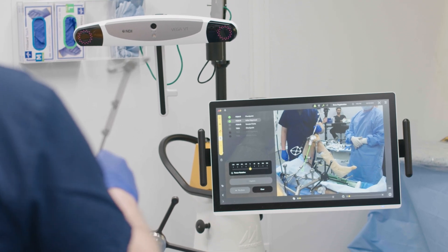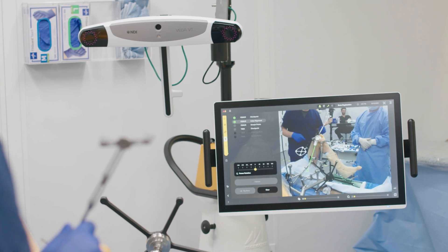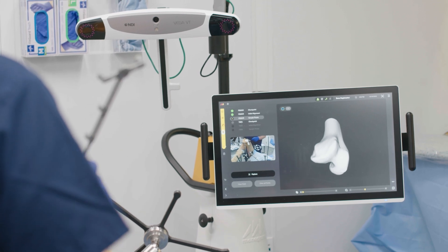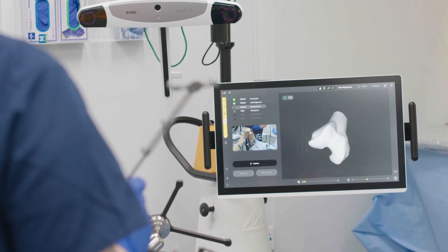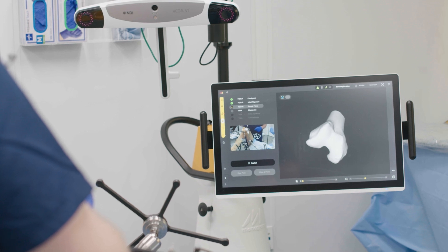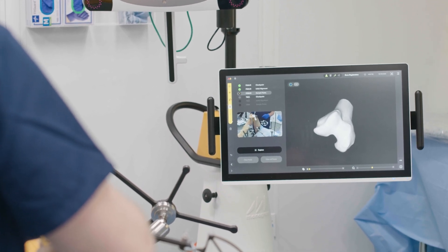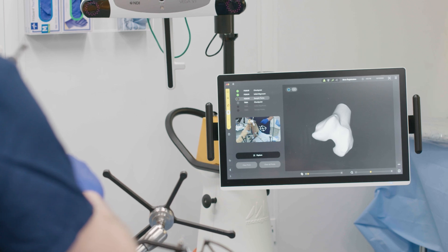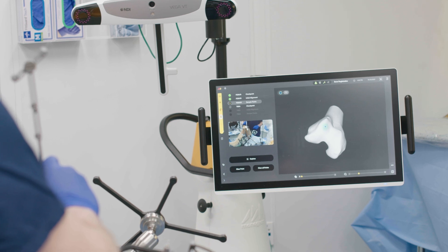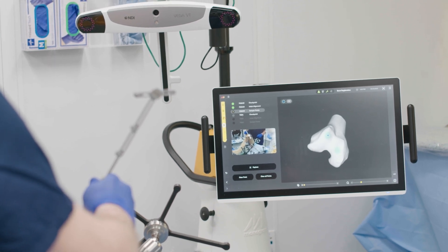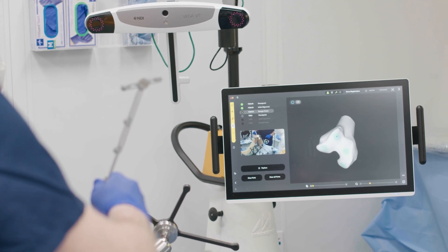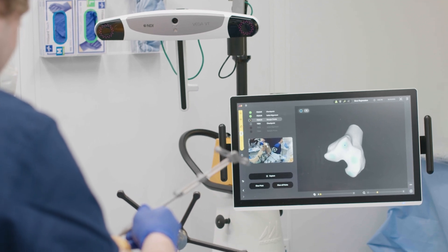I'm getting this roughly in the right orientation — that looks pretty good. Now I'm going to be registering points, and you want to spread them out because the cloud is more effective if the points are spread out in different orientations — don't cluster them in one area. I'm going to go through the cartilage to touch the bone, because the CT scan doesn't see cartilage, it only sees bone.